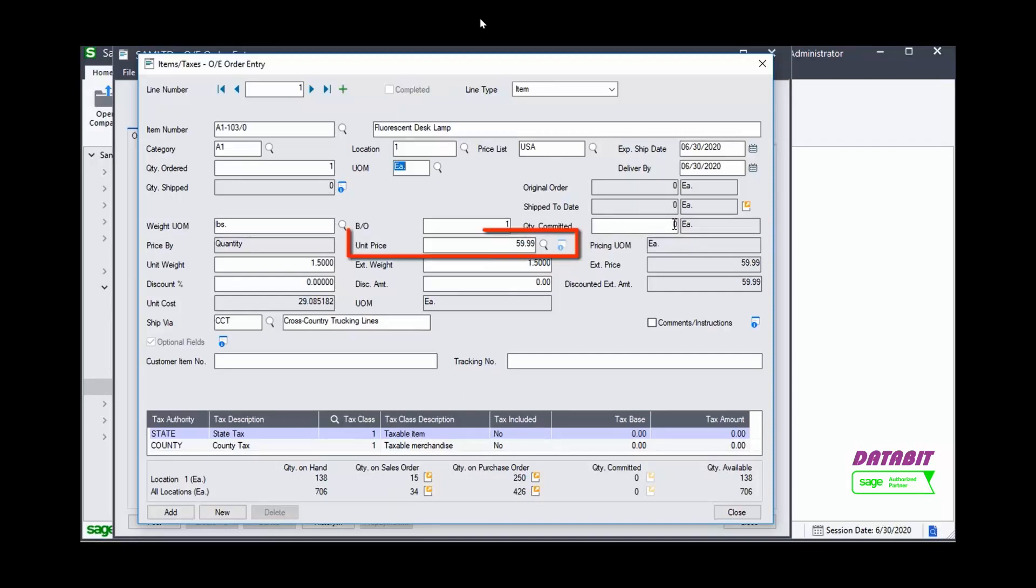We can see the Unit Price. This price is coming from the default price list. If we click the Finder, we can see the item's pricing structure.